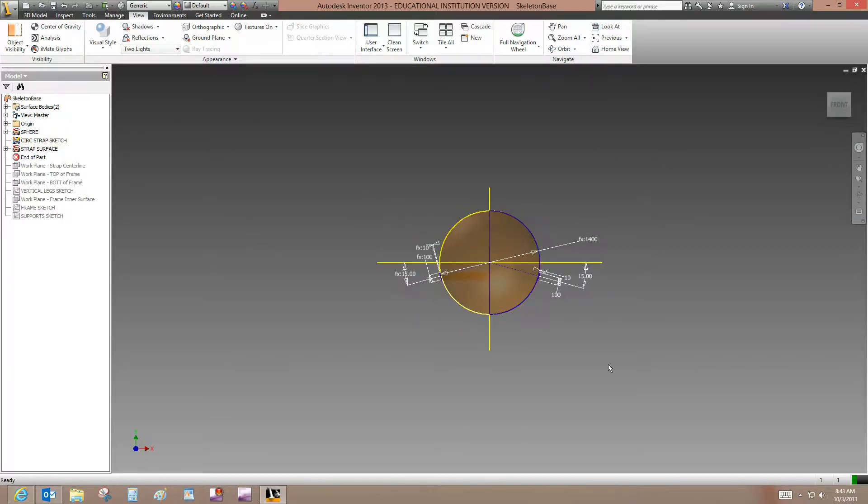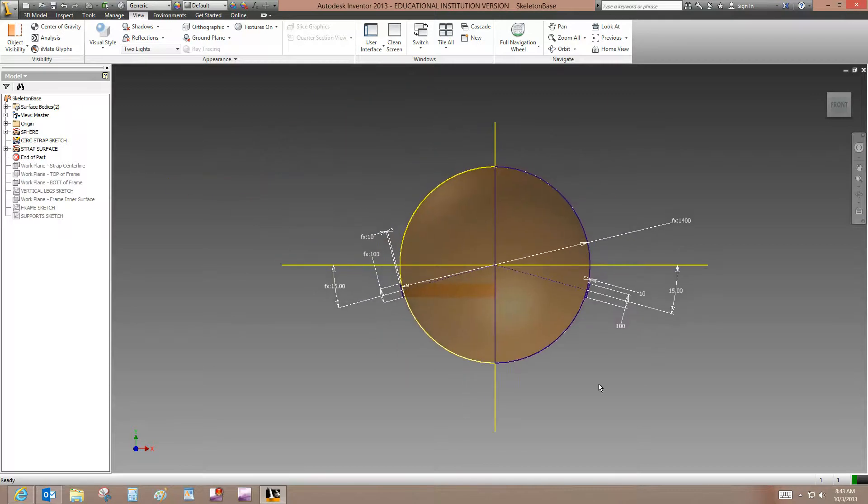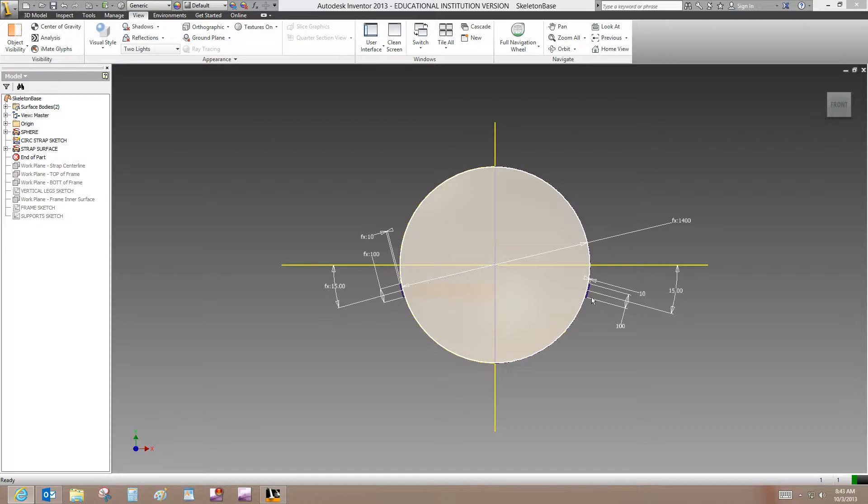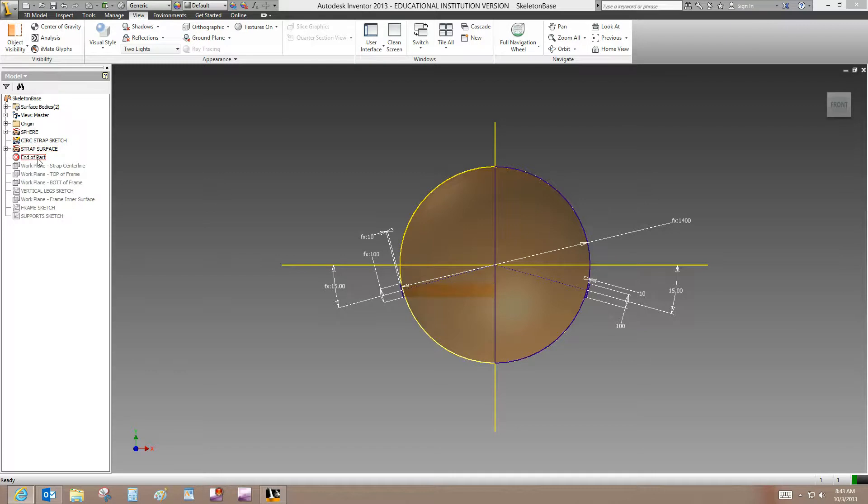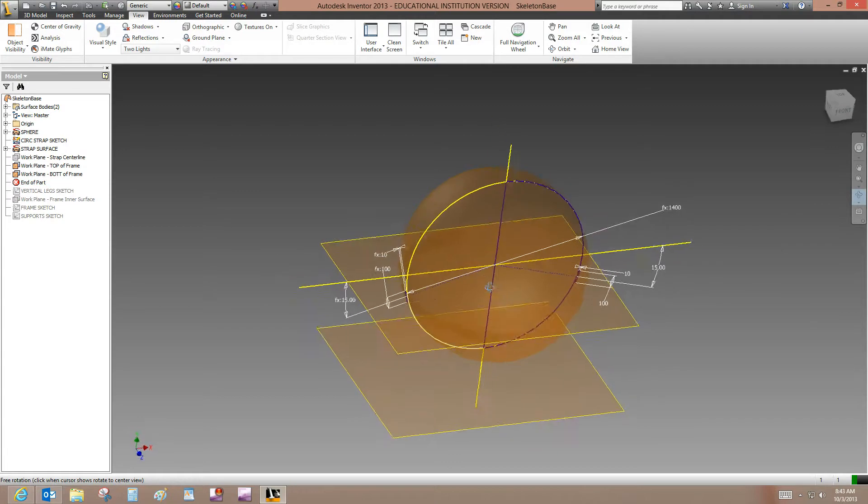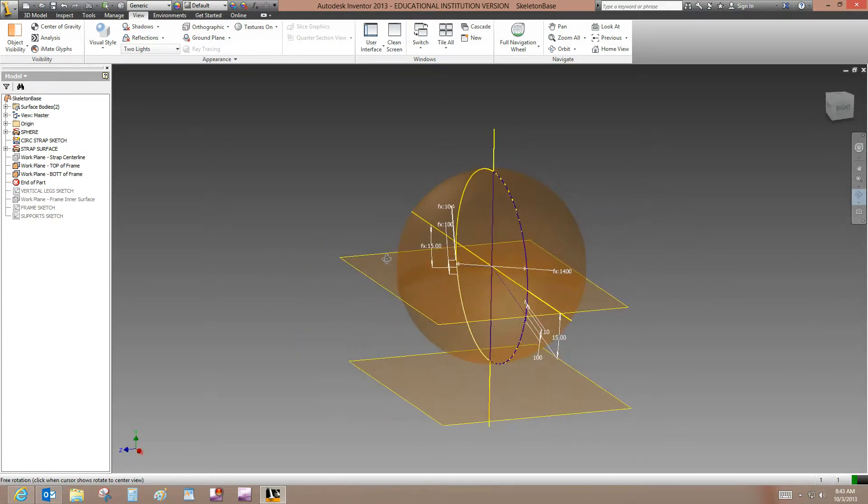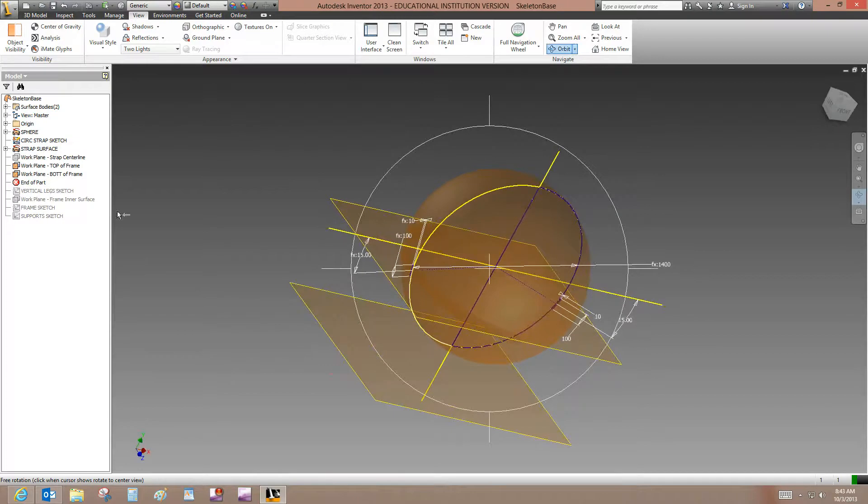And then you should see what's shown in the tutorial. And it points out some things in the tutorial that you need to look at, like the surface profile for the strap sketch, the strap surface, and the profile here. So now it says drag the end of part marker below work plane bottom of frame, which we will do. And you can orbit around and look at the location of the three work planes that came up when we moved the end of part marker.